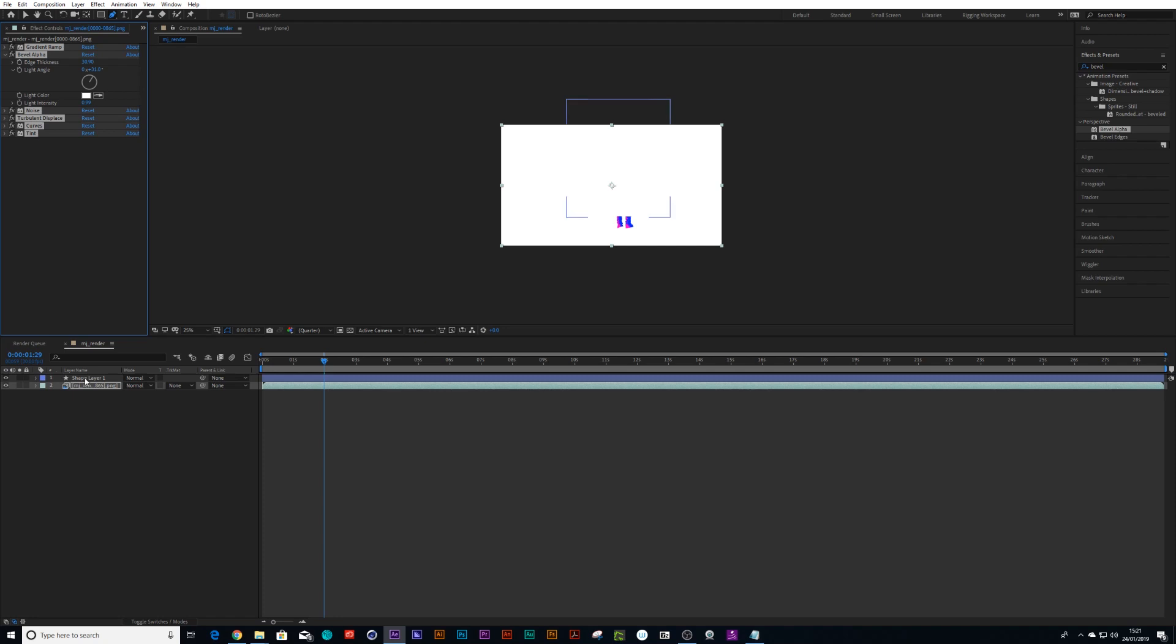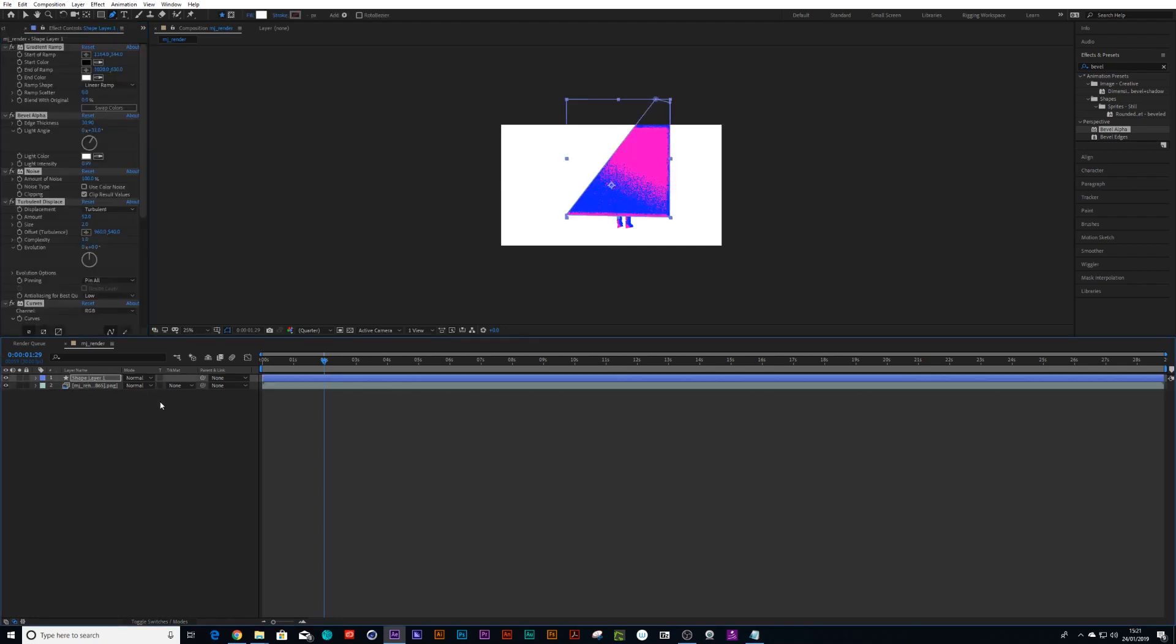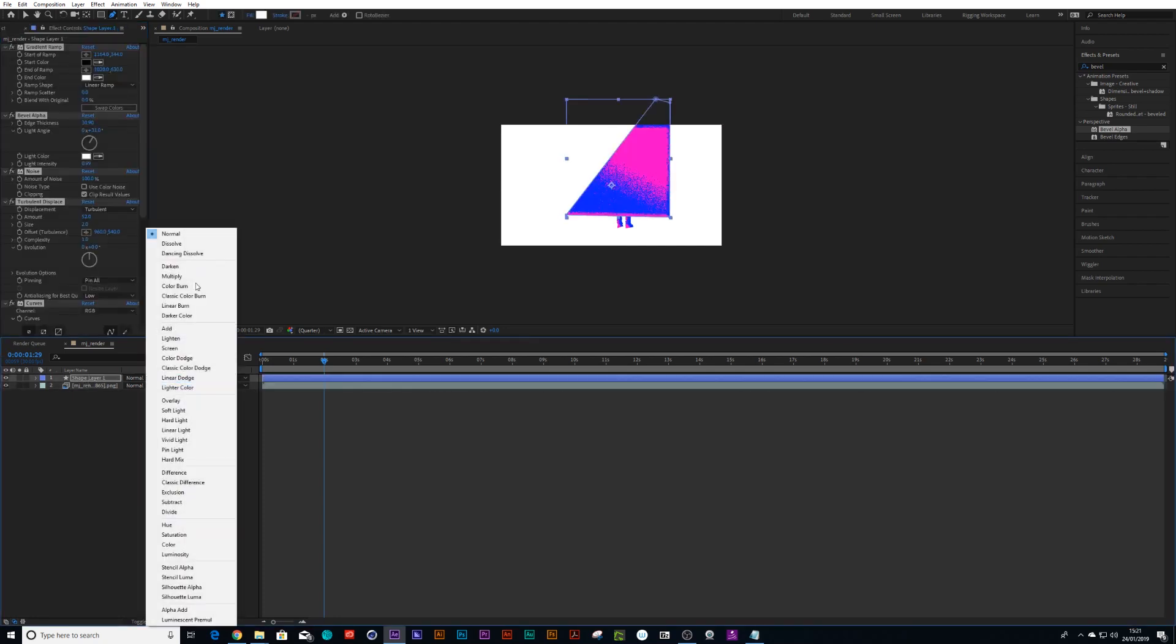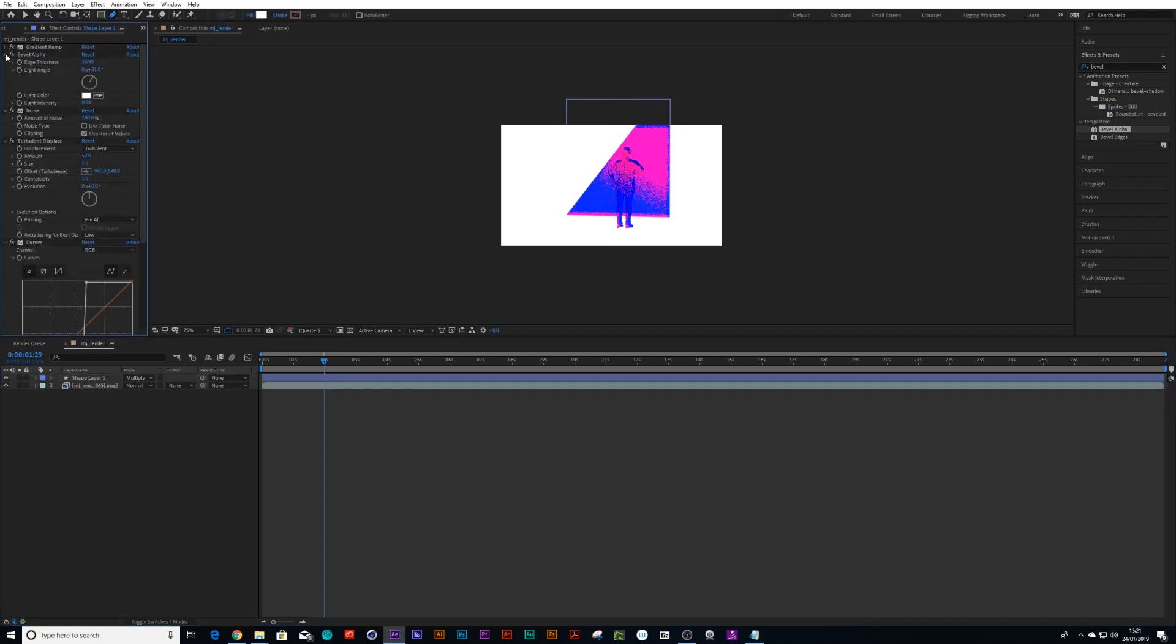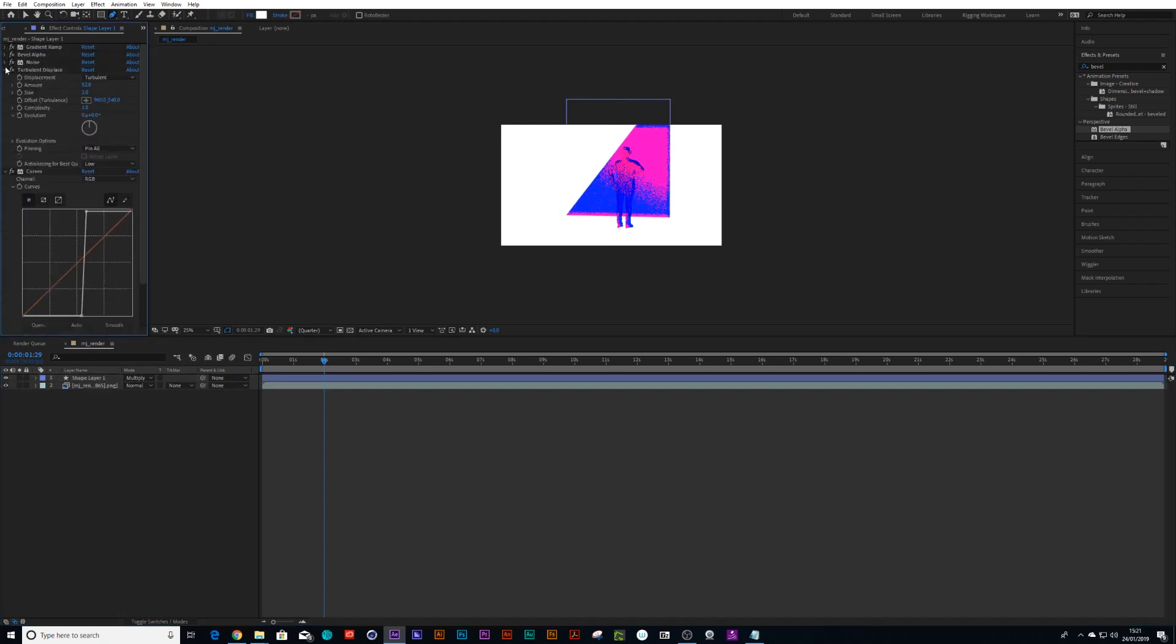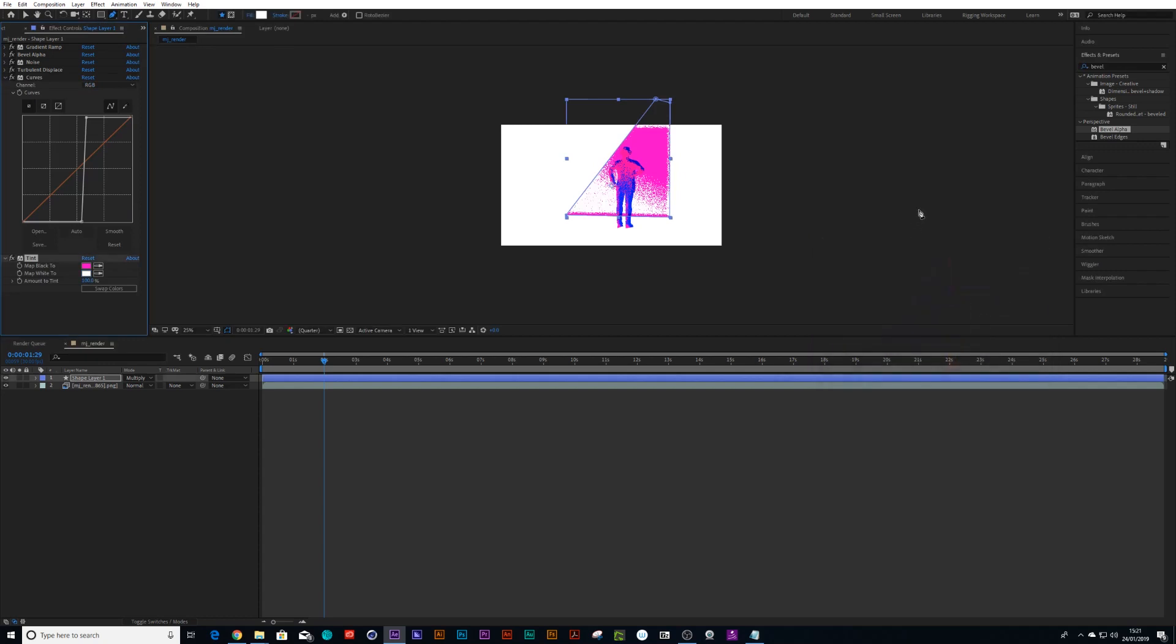And paste it onto the spotlight and set it to multiply. And maybe with the spotlight, we'll go back to our tint value and change one of these colors to white.